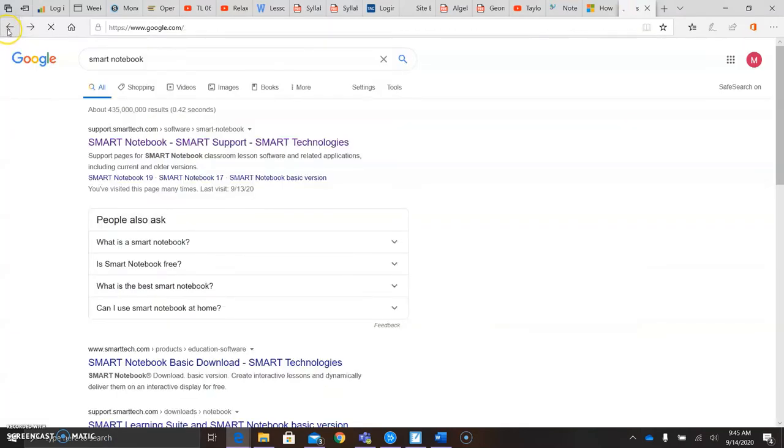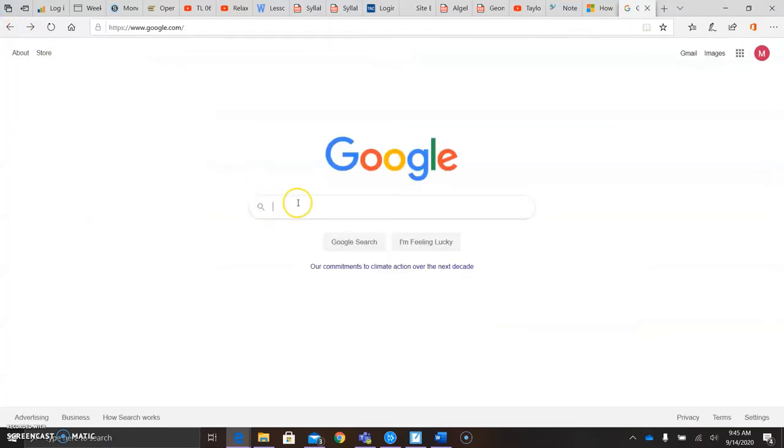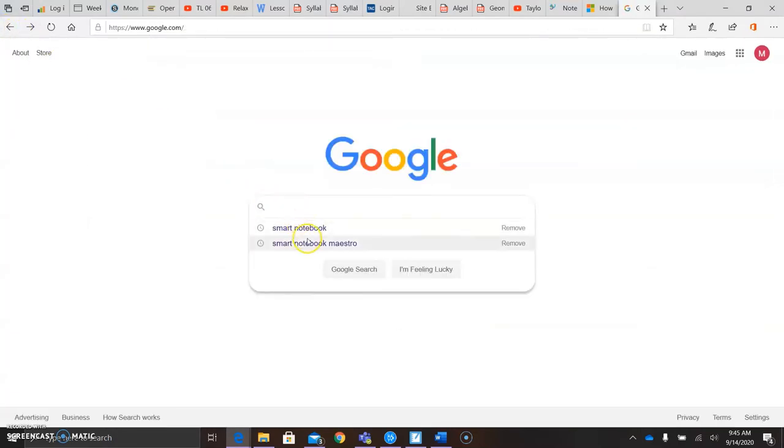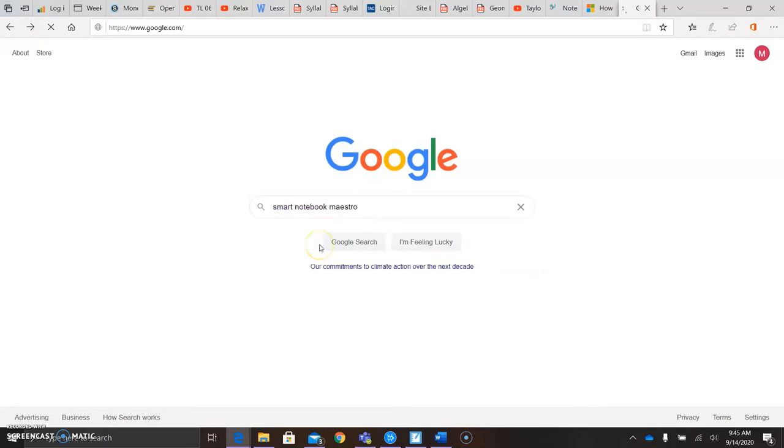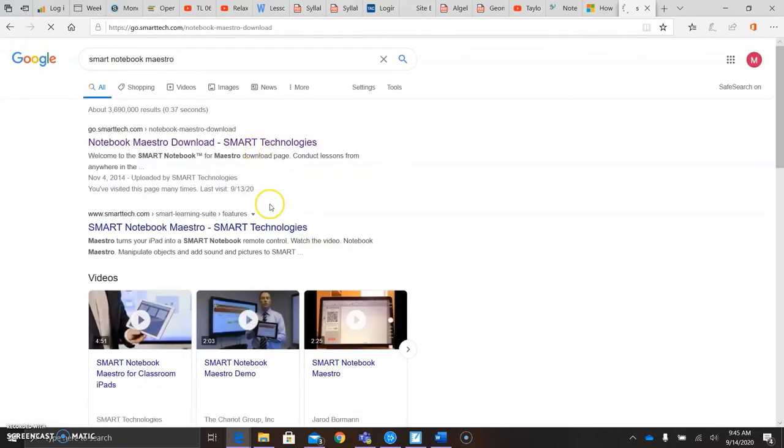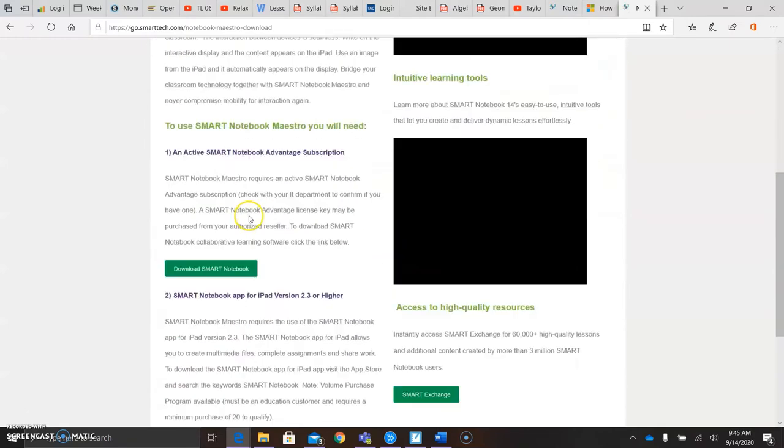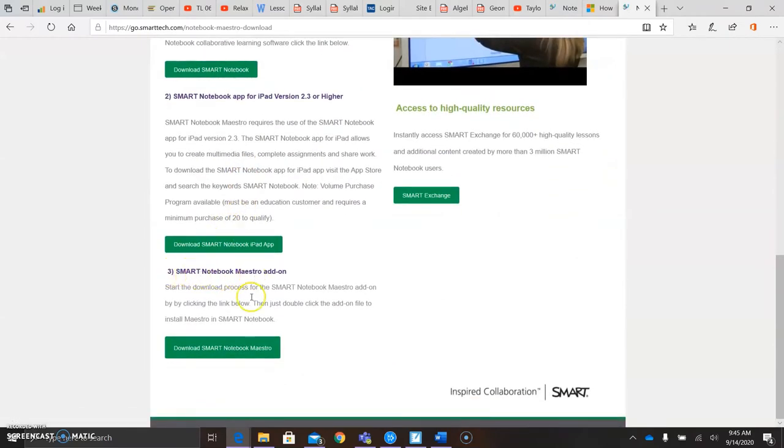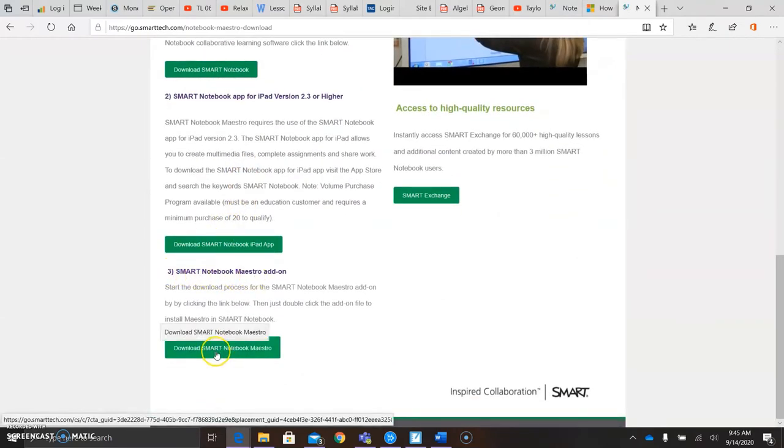The next step is to download the add-on that's going to allow you to link to your iPad. It's called Smart Notebook Maestro. It's down here, number three: Smart Notebook Maestro add-on. Download that.